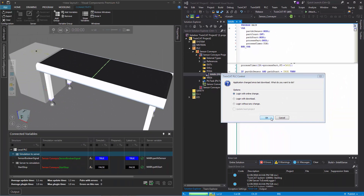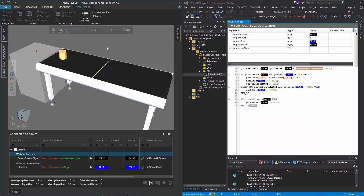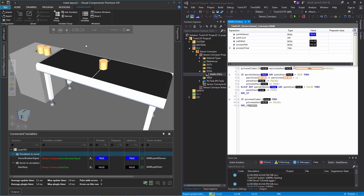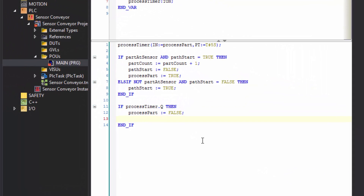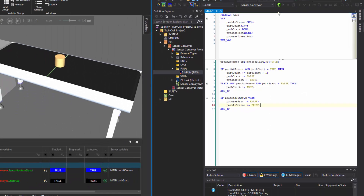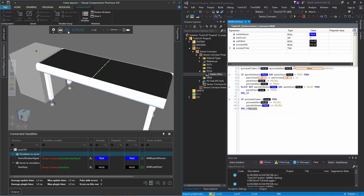The part stops but after five seconds the path did not turn back on. Let's stop and fix this. We actually need to set part_at_sensor := FALSE in the PLC when the timer finishes. So after the timer completes, we add part_at_sensor := FALSE; Log in again with those changes, reset the simulation and run it again. The part stops and then after five seconds the path turns back on.